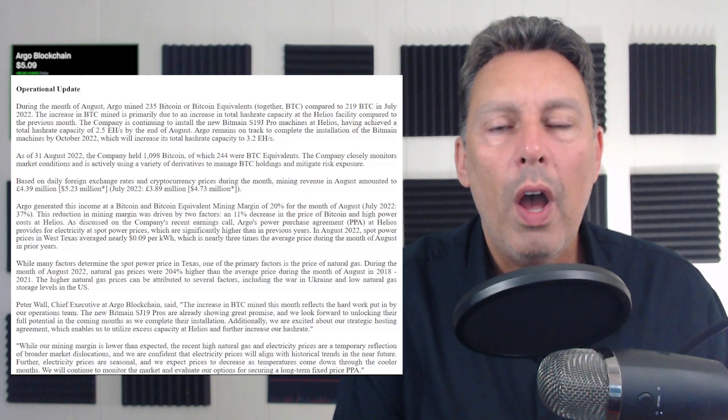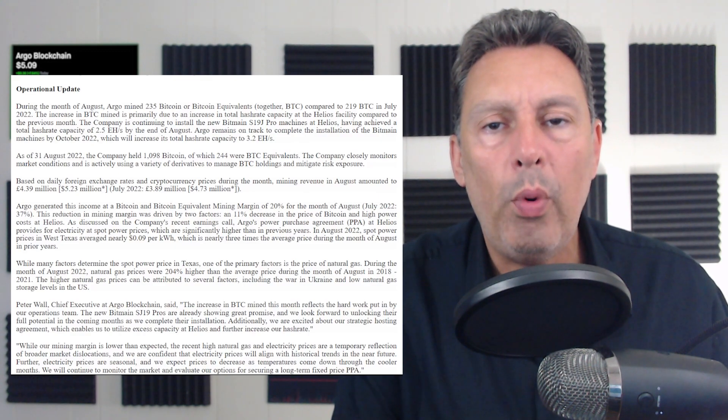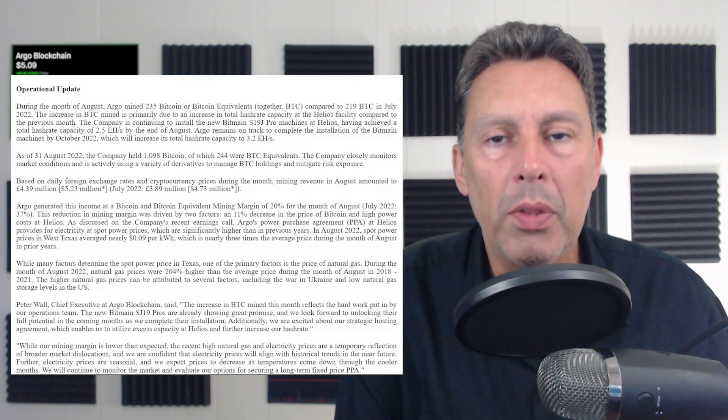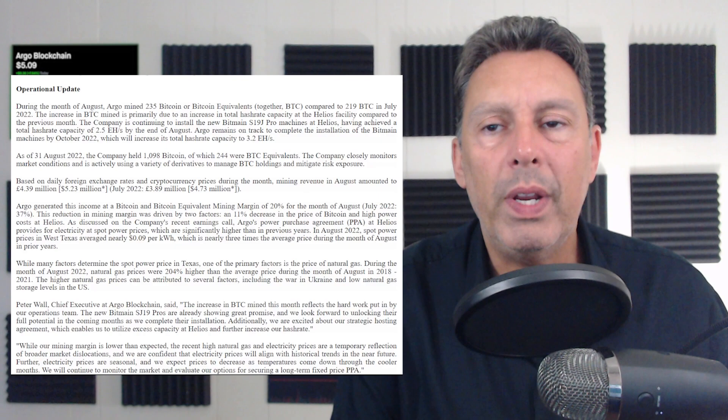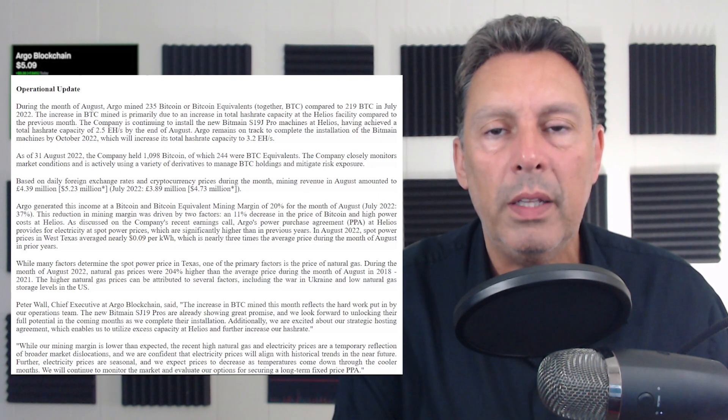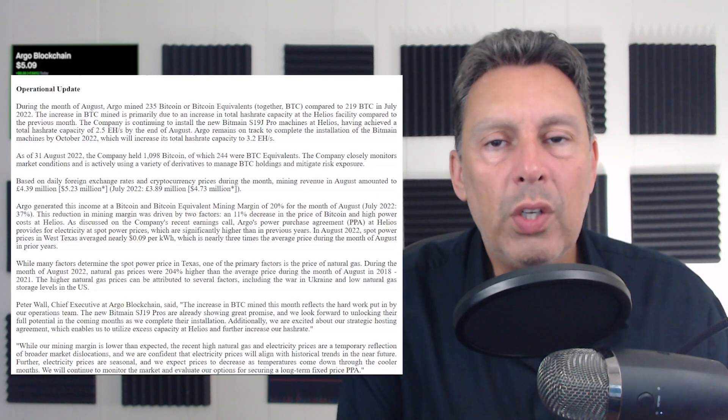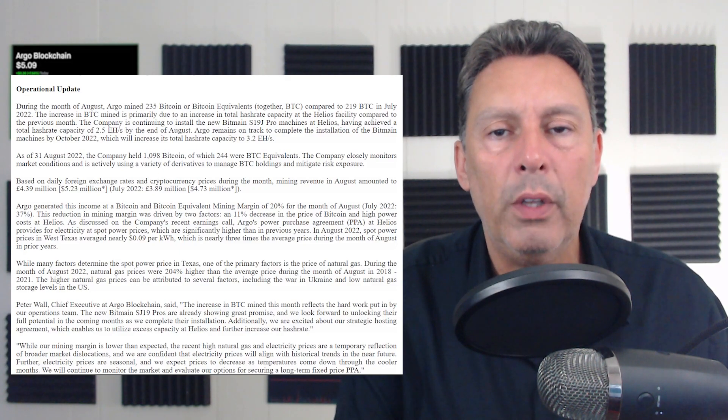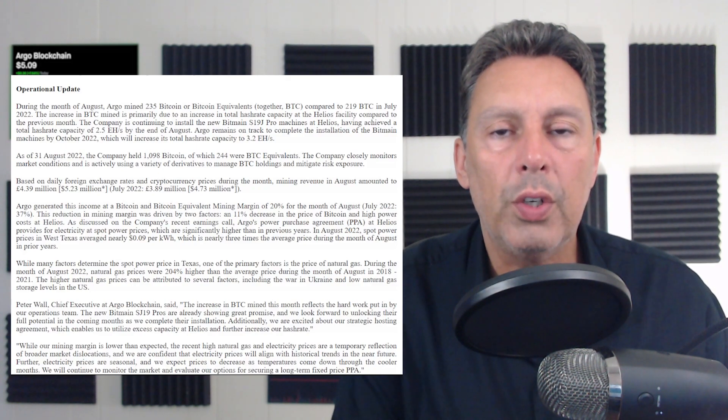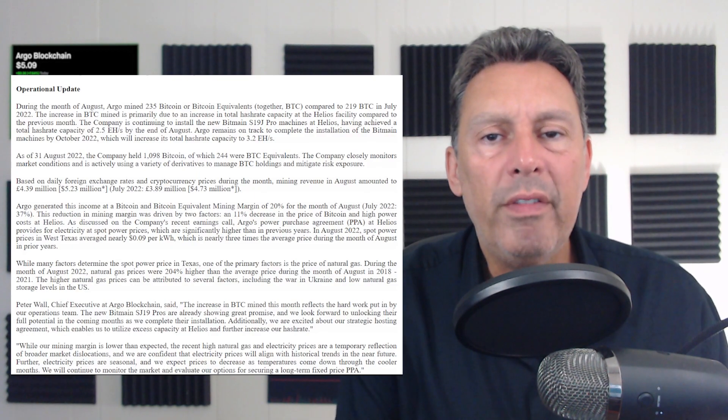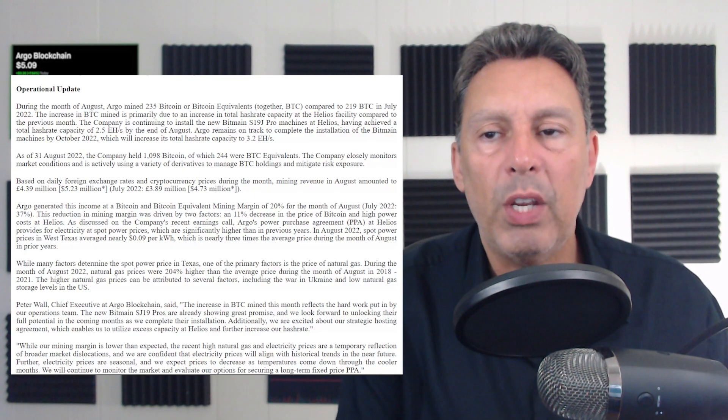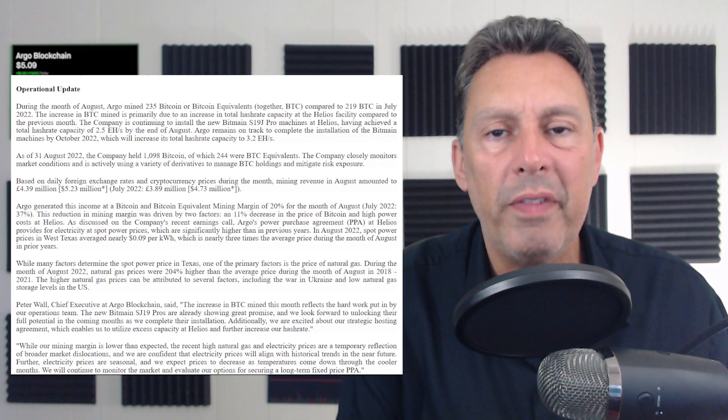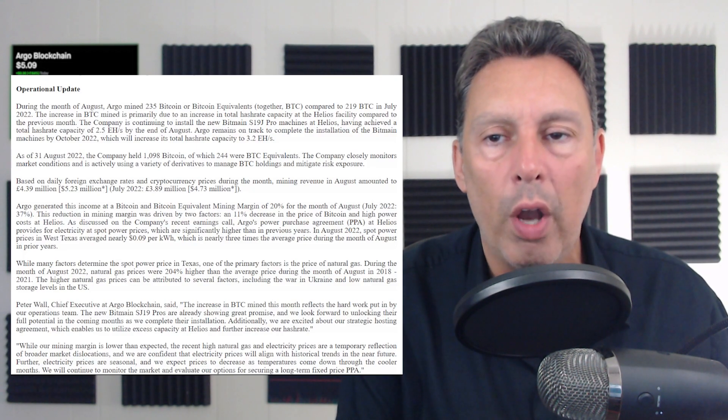Now, I will tell you, Argo was stuck at about 1.6 exahash for months and months and months while they were transitioning to this facility in Helios in Texas. So they actually had some very tough months, which again, we're gonna see when we look at the chart of their production over the course of the last year. But however, they seem to be back on track. They seem to be growing in exahash. So they're at 2.5 exahash as of the end of August.